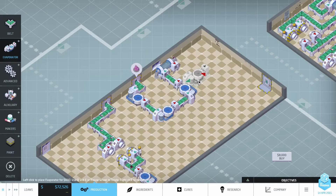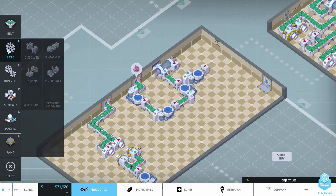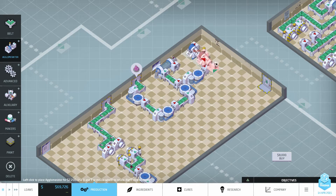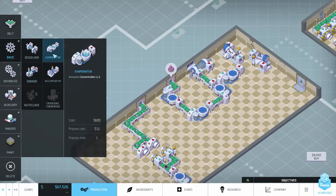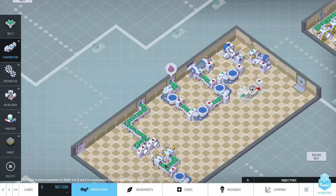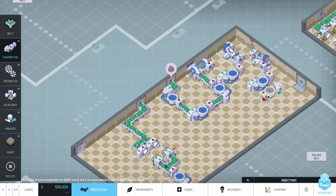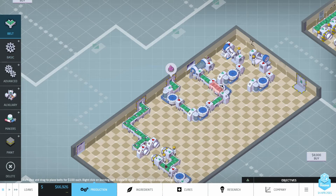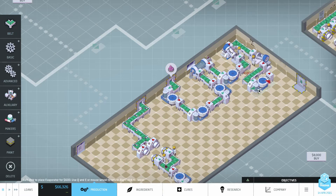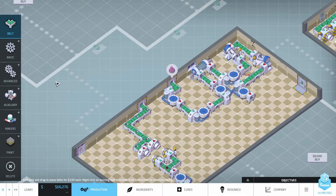Maybe another trio of evaporators might help. We can intermix them to help the spacing work. And then maybe a couple more evaporators here. We need one more evaporator, and I think that will do for us — we'll just do that. Perfect.